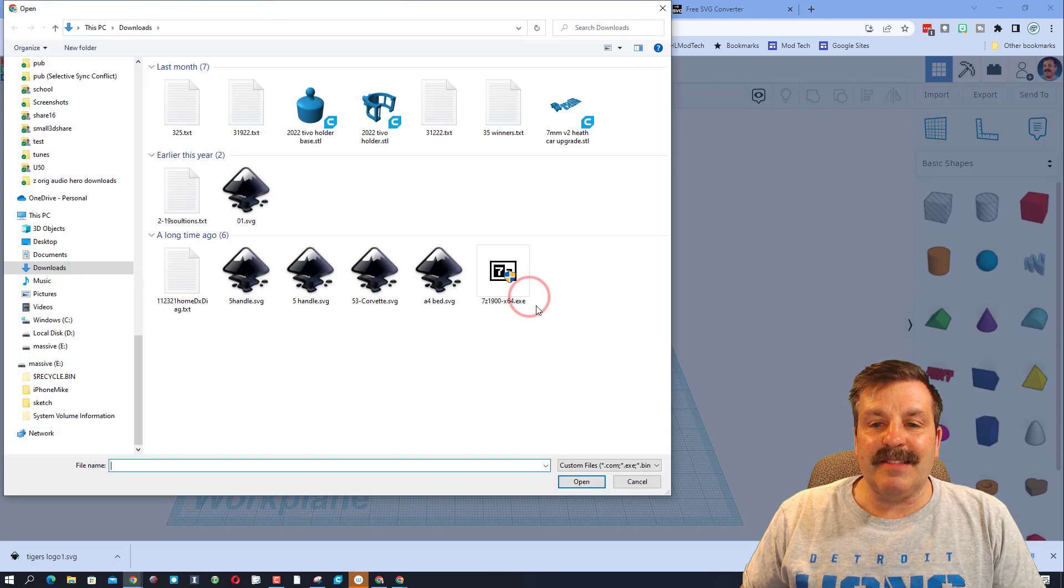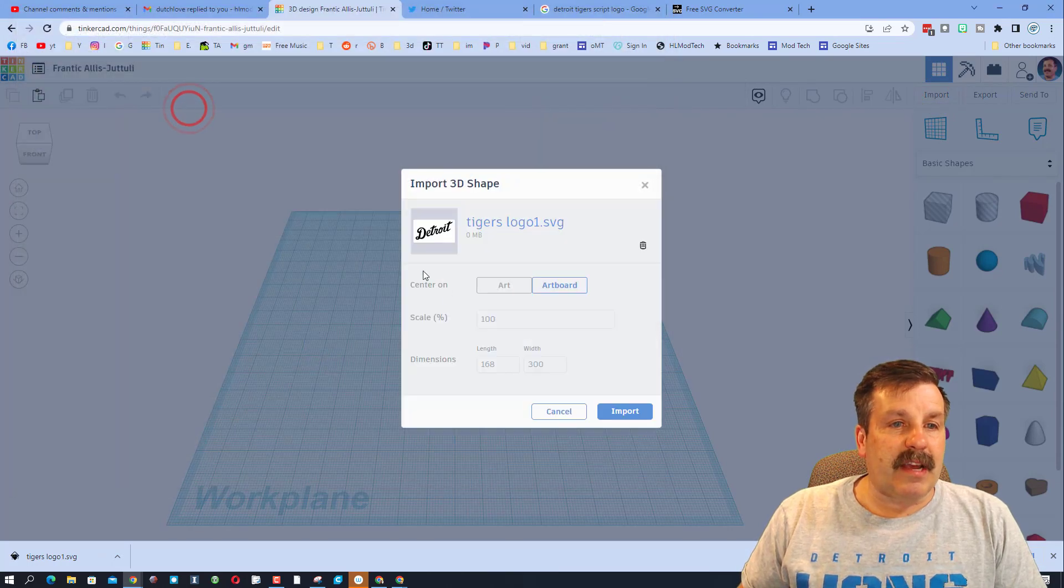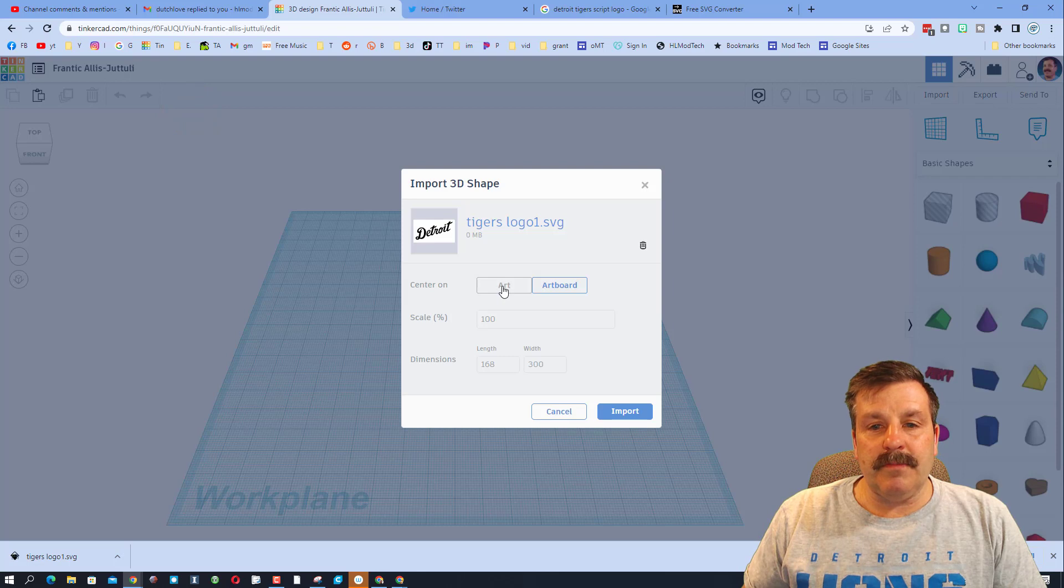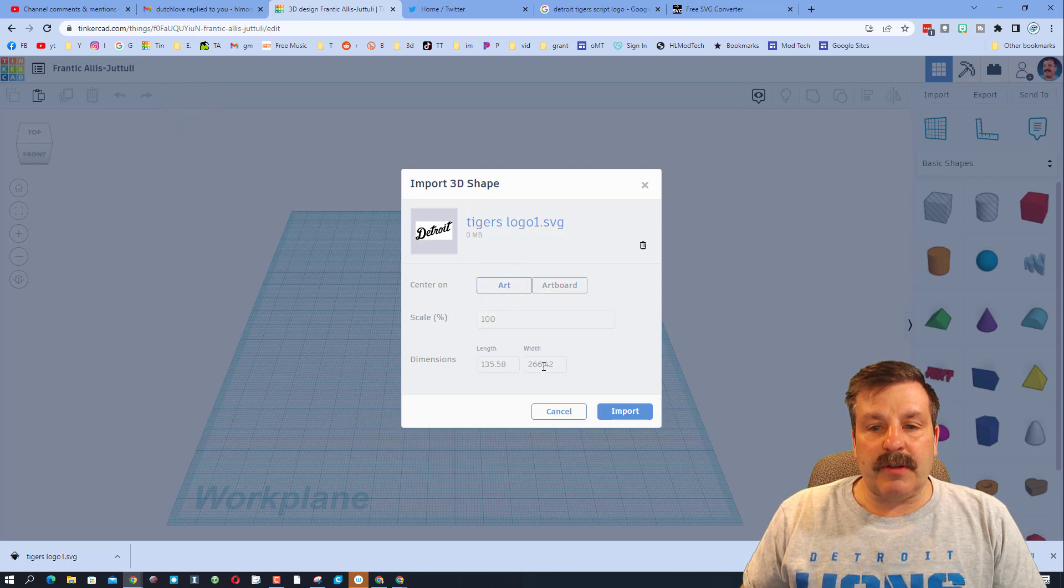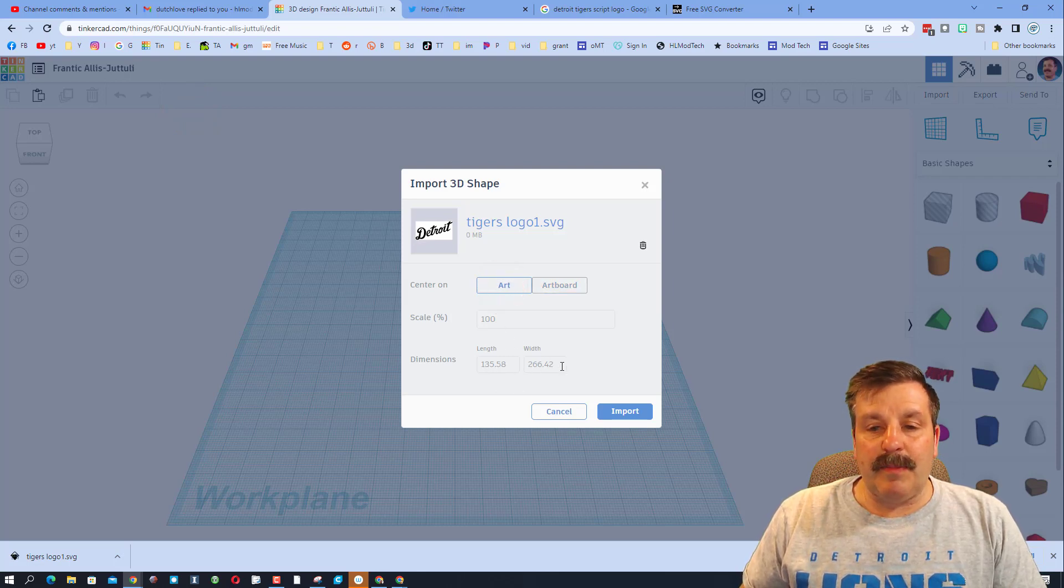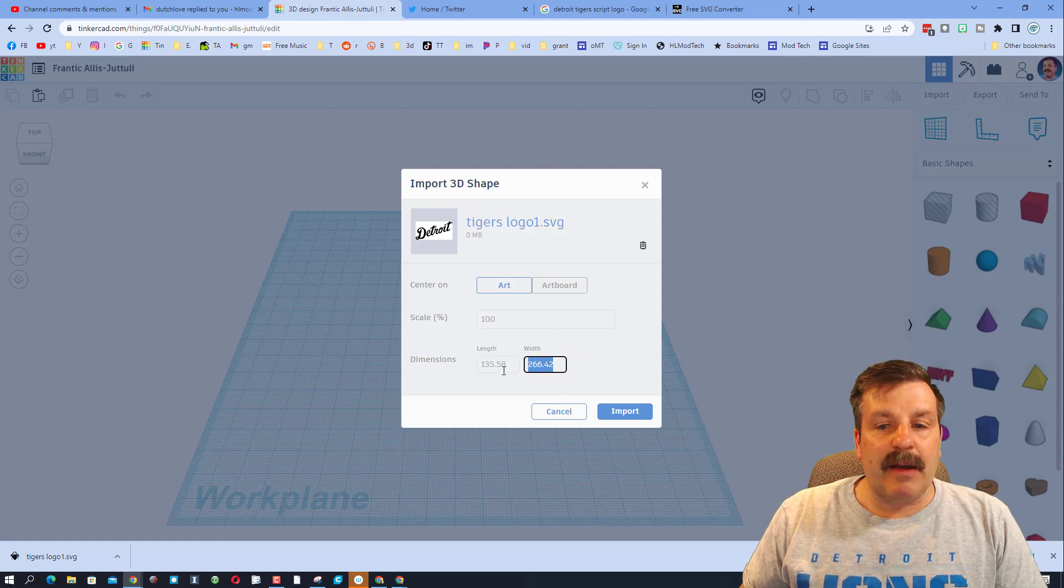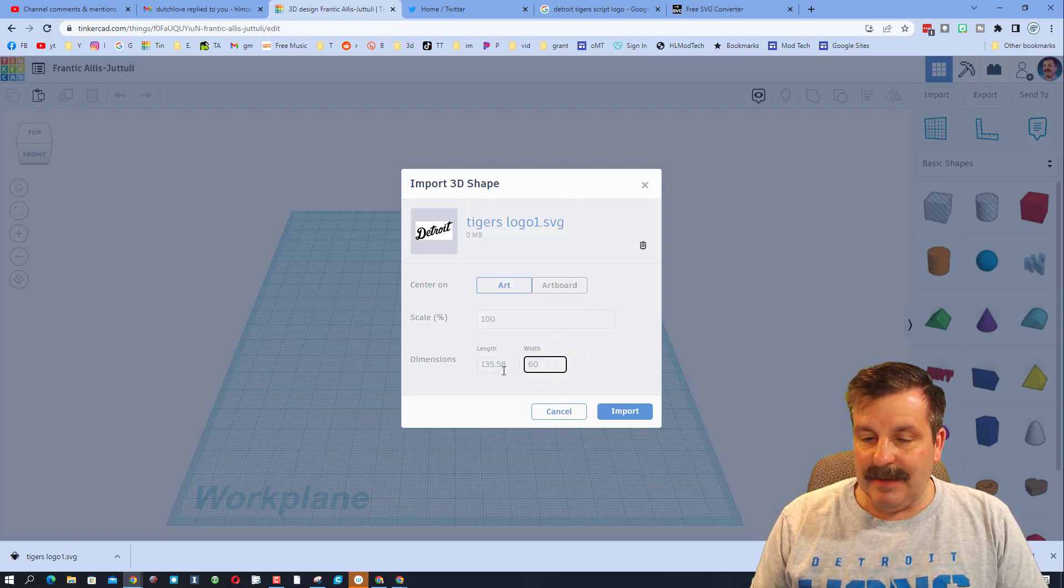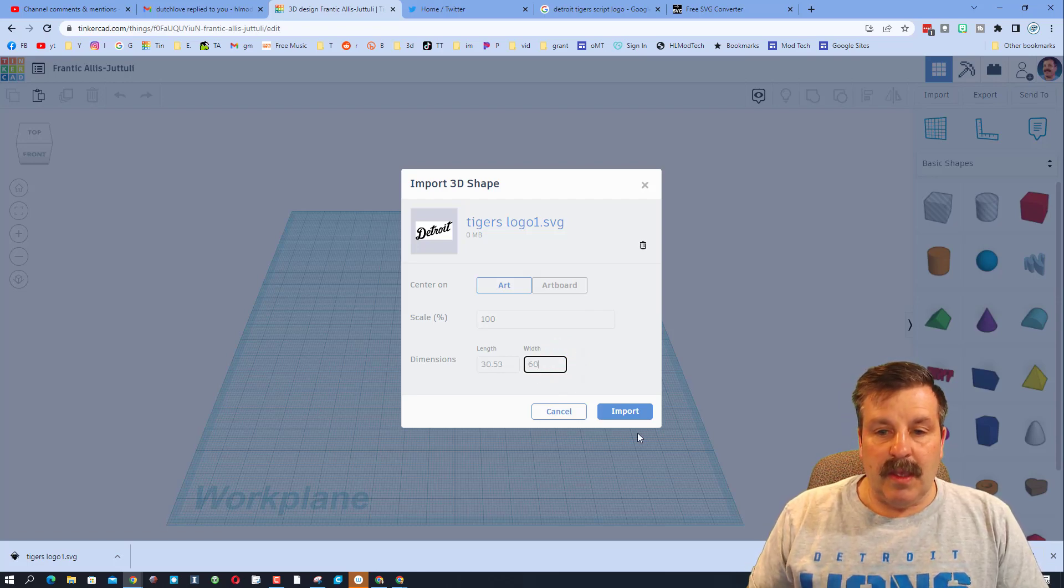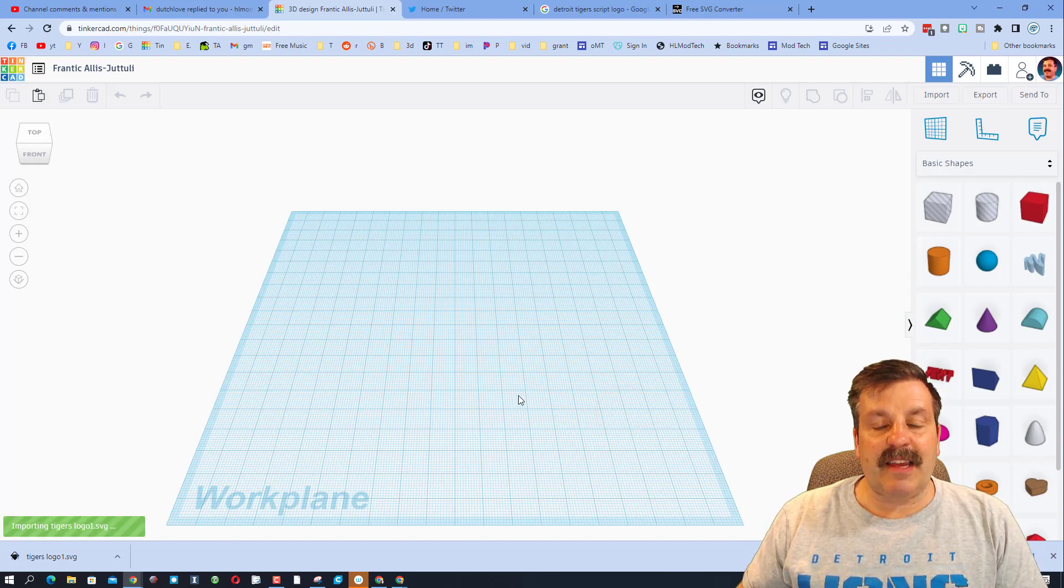I'm going to create a brand new design in Tinkercad, and I'm going to import that SVG Tigers logo one. I only want the art. I don't want it to be this big, so I know that the biggest I want to make mine is about 60. I'm going to let the other one adjust and hit import.